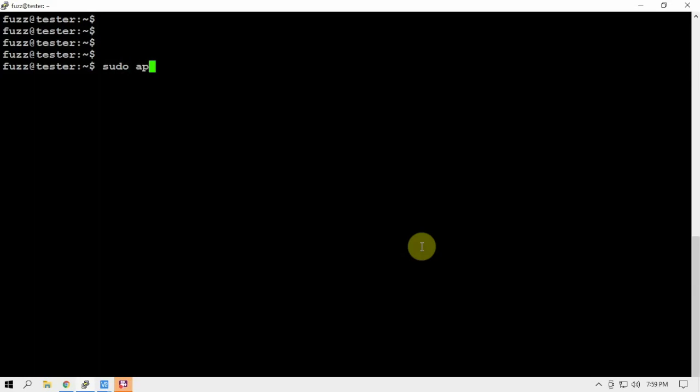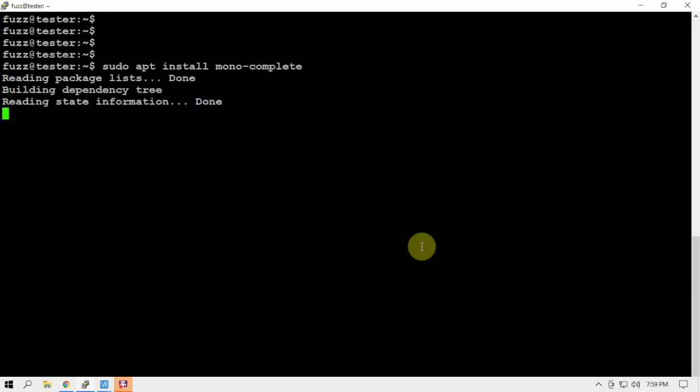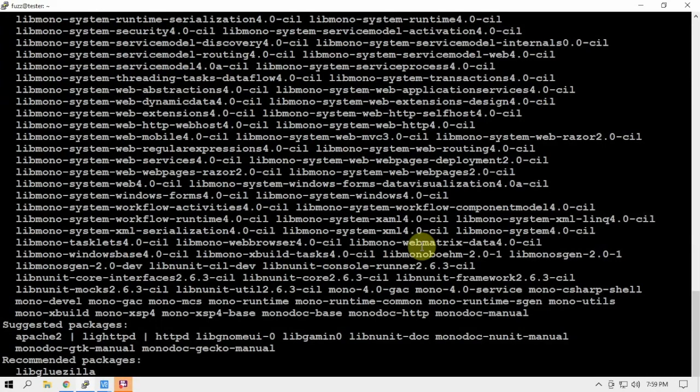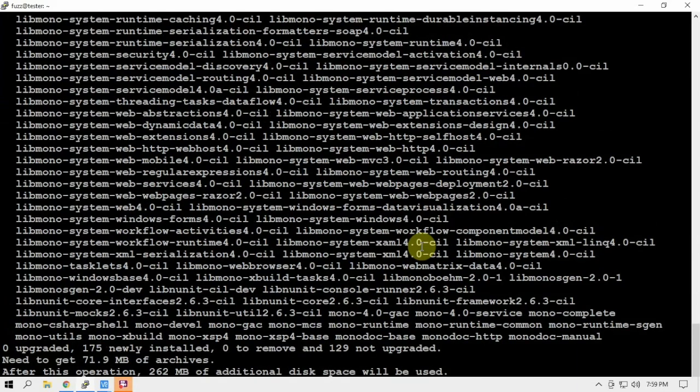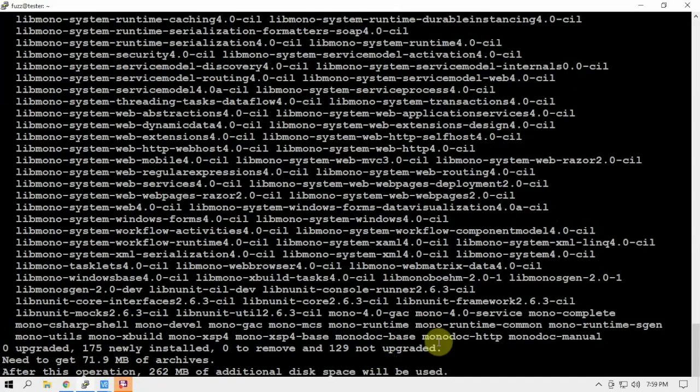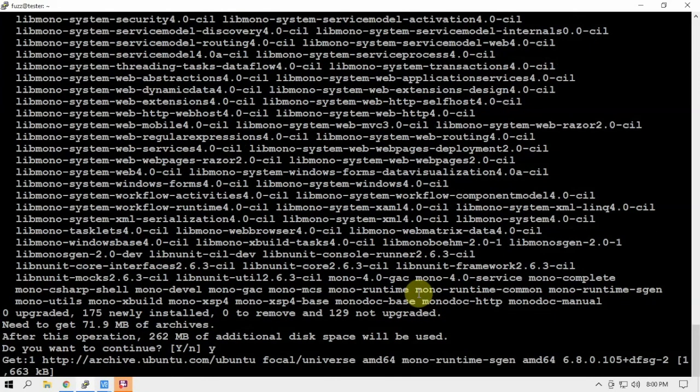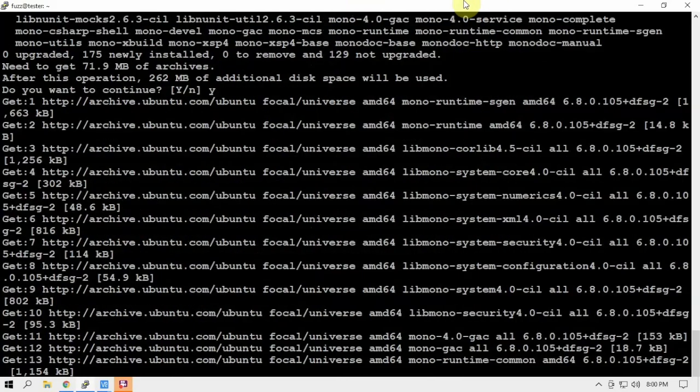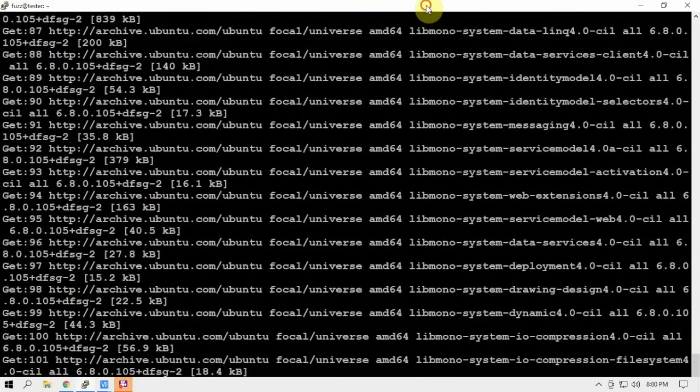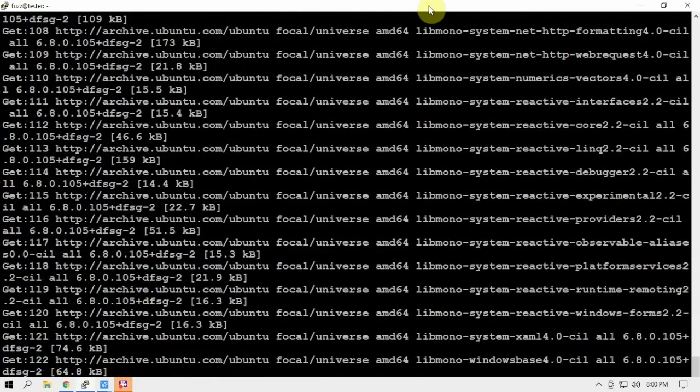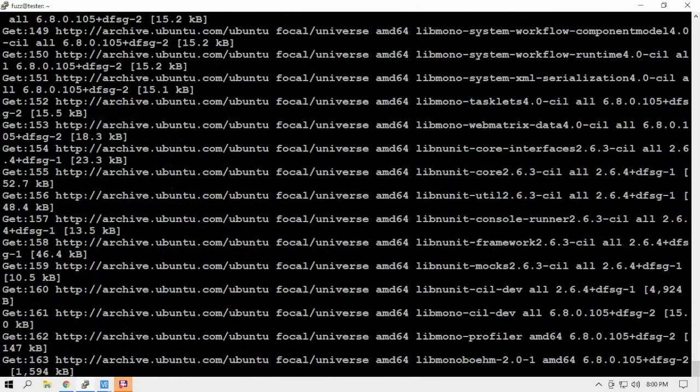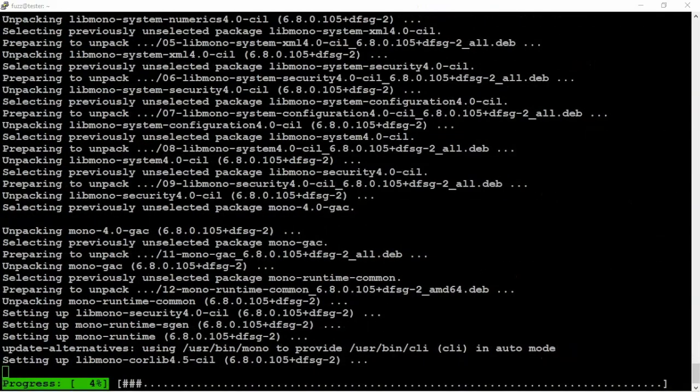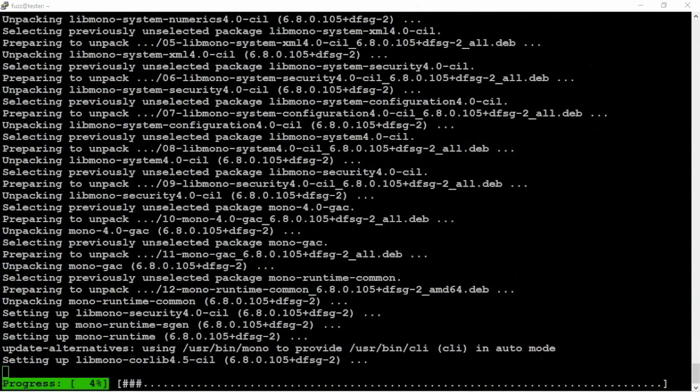We're going to let this install. As you can see it takes up a little room but nothing bad. So we're just going to click yes and let that run. And as you can see it's installing.